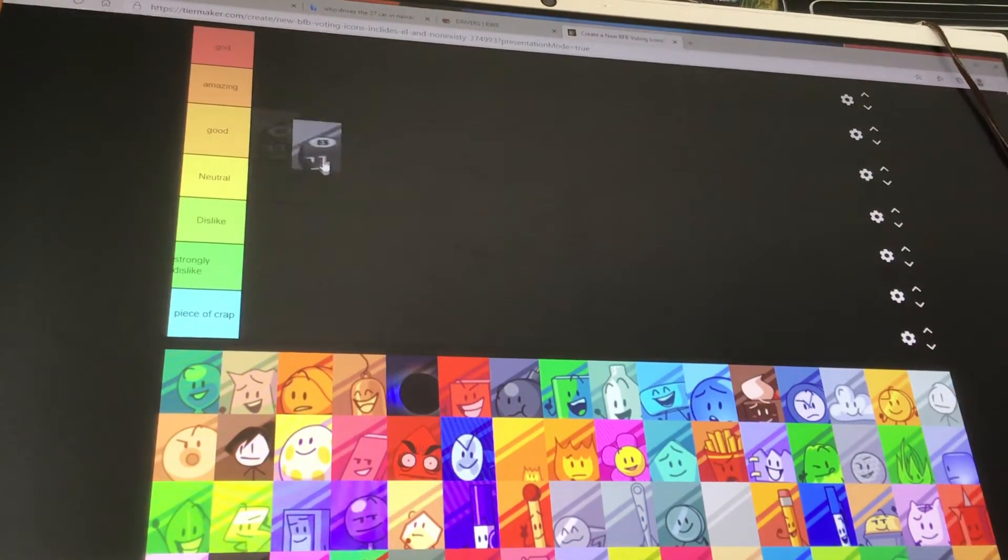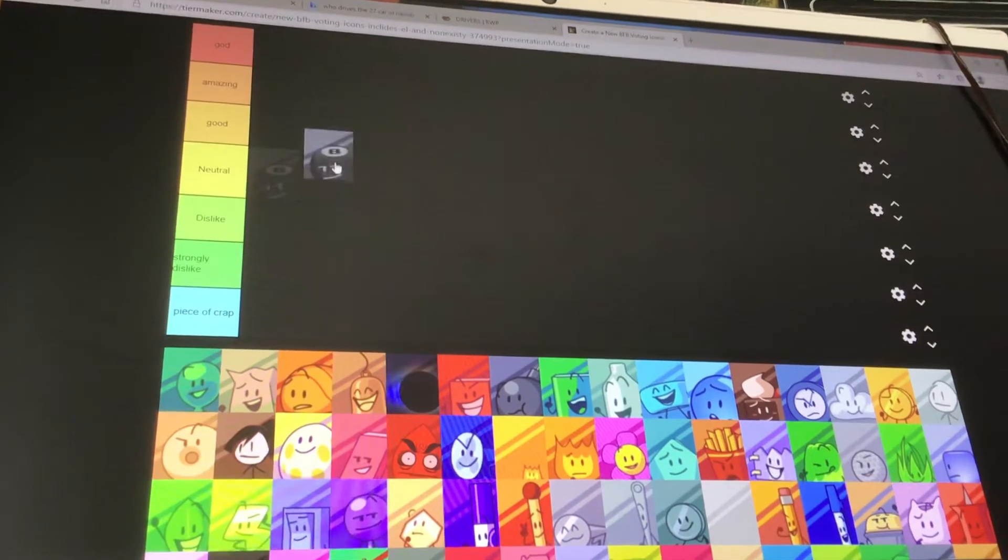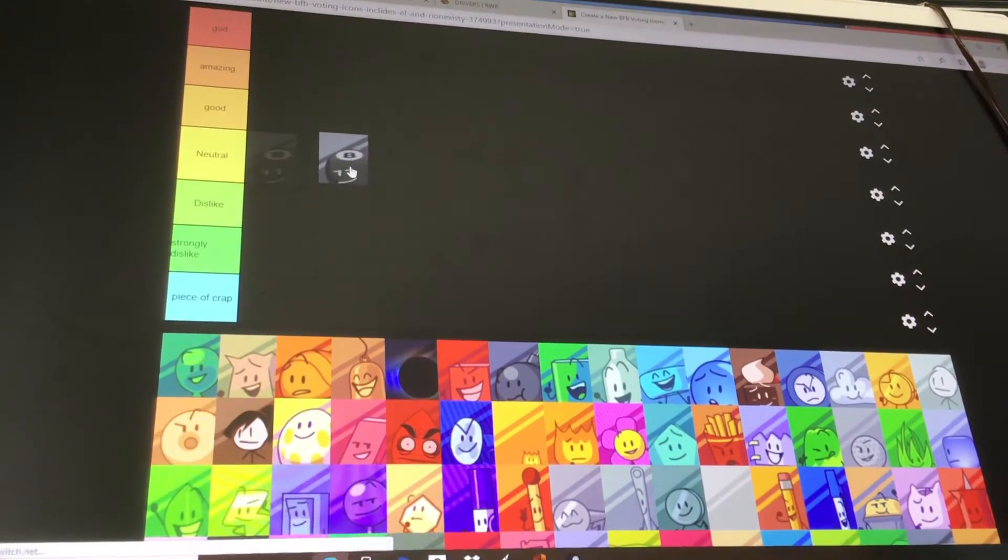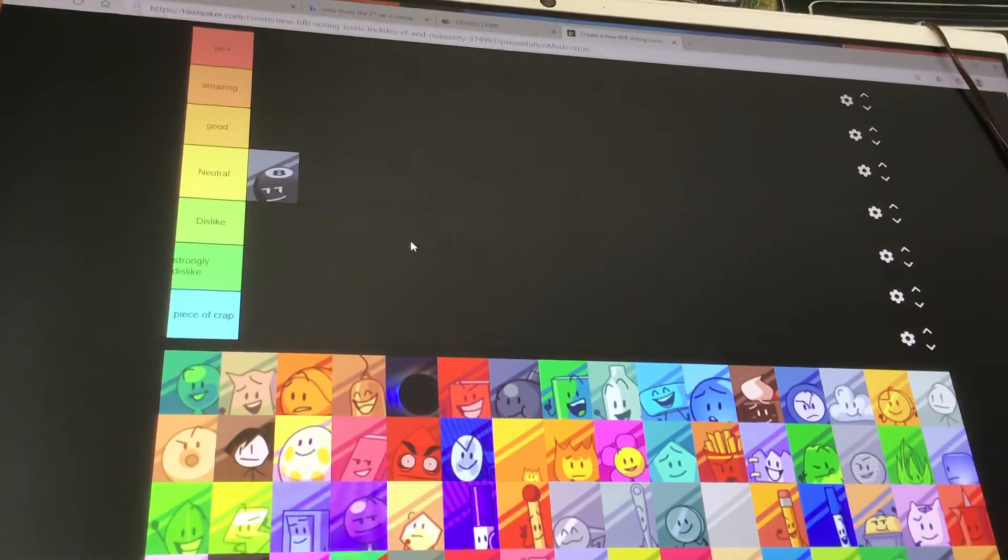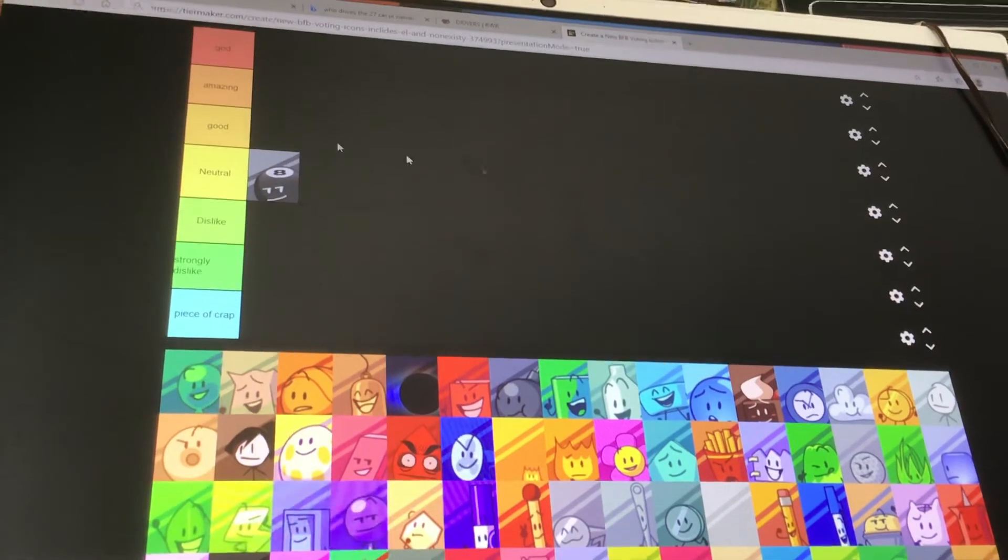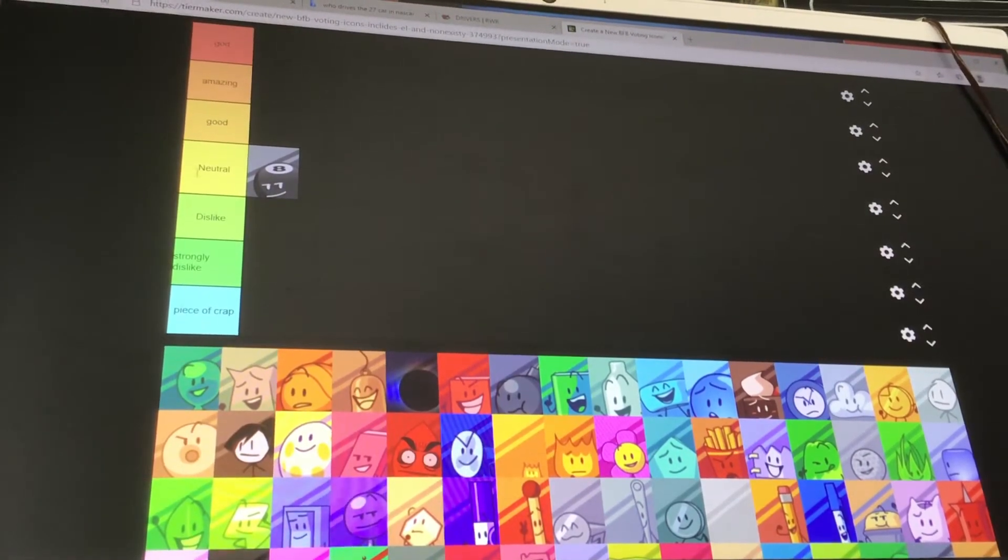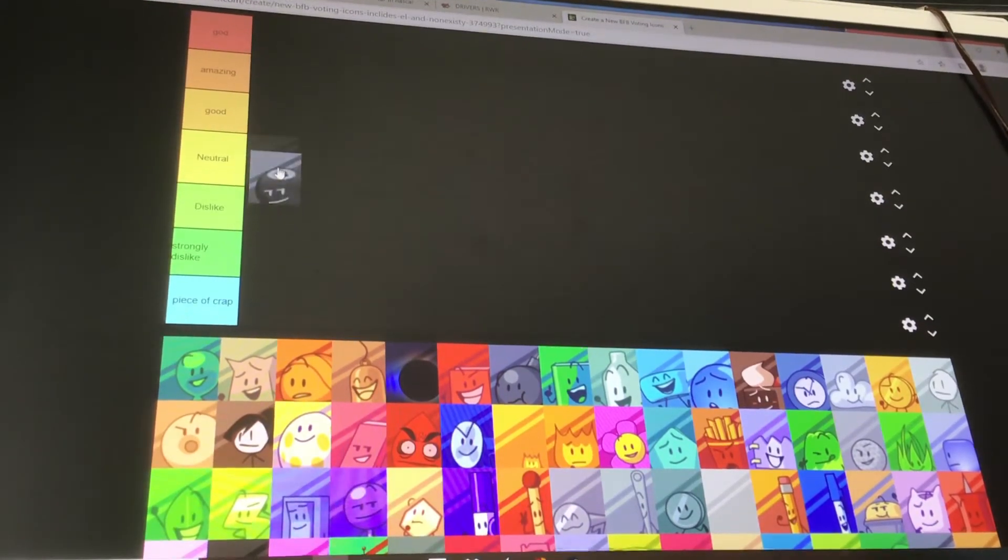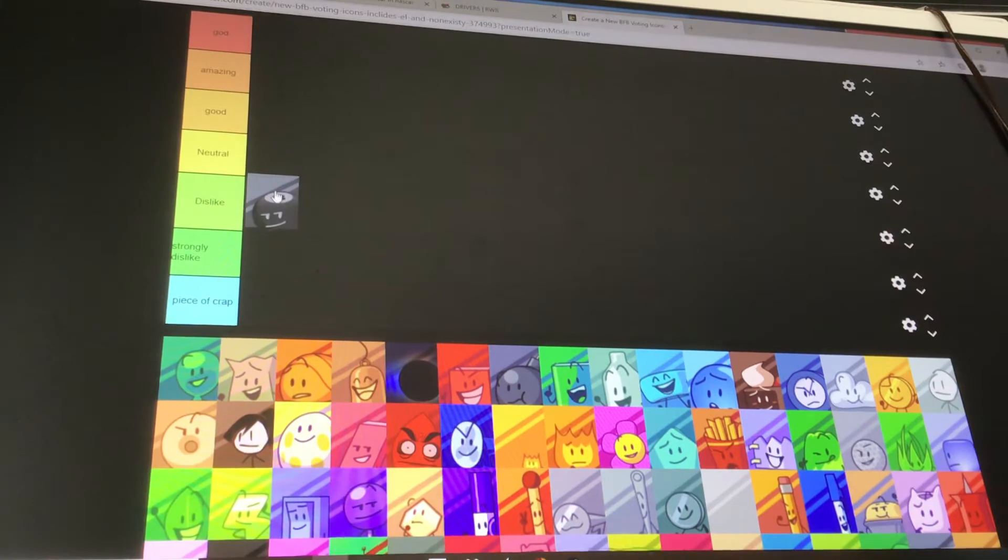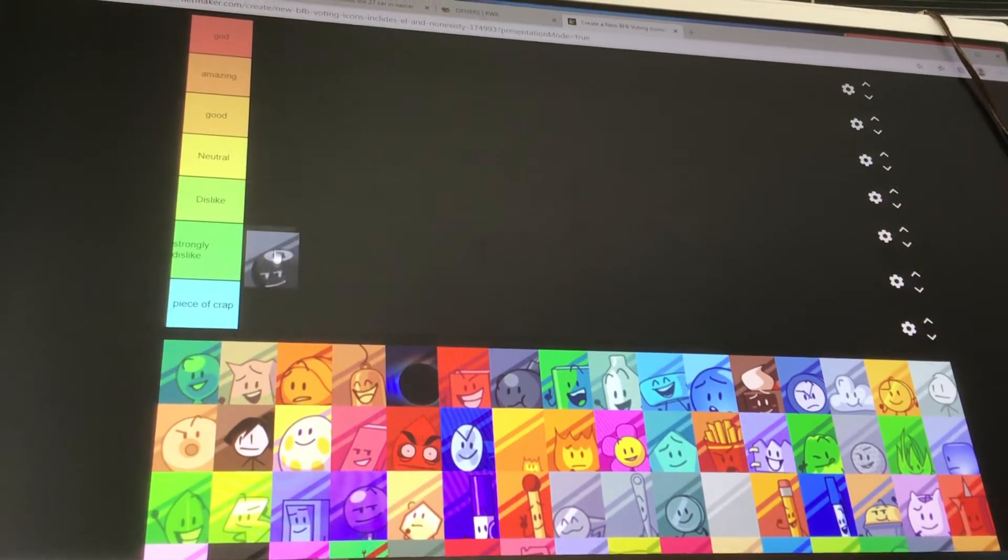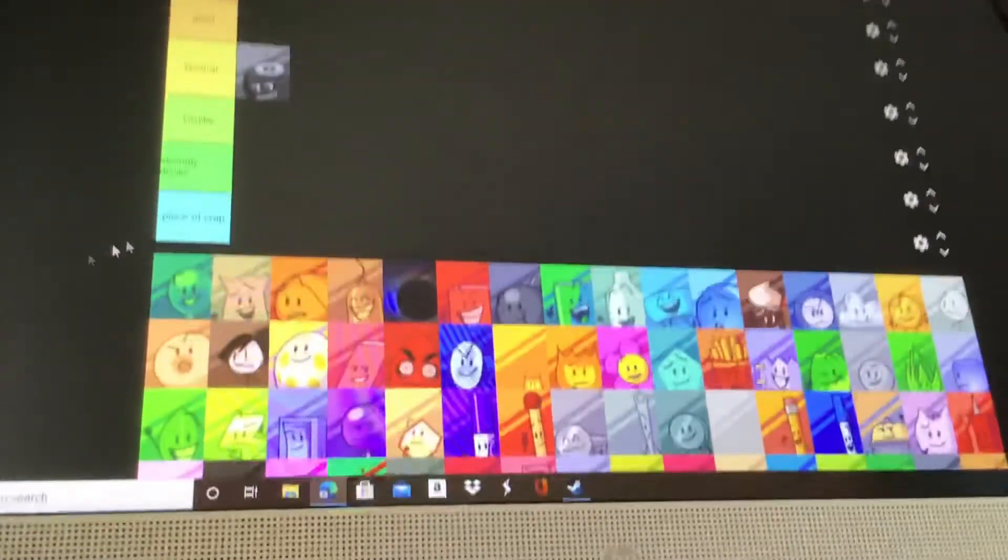And if I were to put 8-Ball in any of these categories, I'm going to put him in neutral. Like, he's not amazing. I don't really care for him. I didn't like him from BFB2 to BFB7, I think it was, when he was eliminated. If this tier list was made back when BFB2 was out, then I'd put him in either dislike or strongly dislike. But for now, he's in neutral.